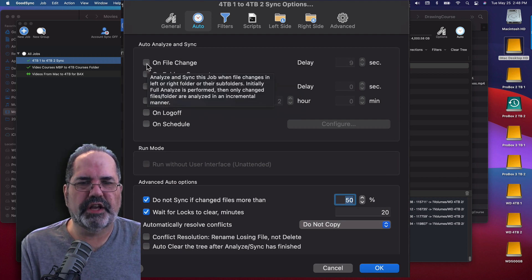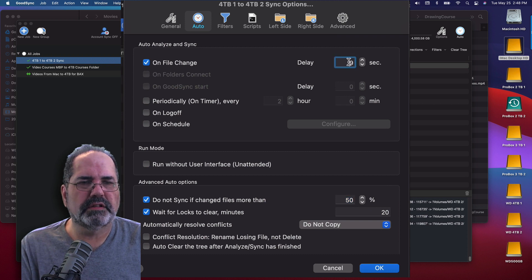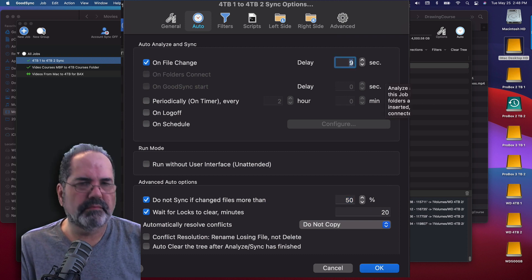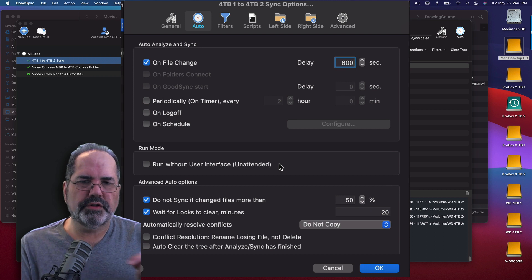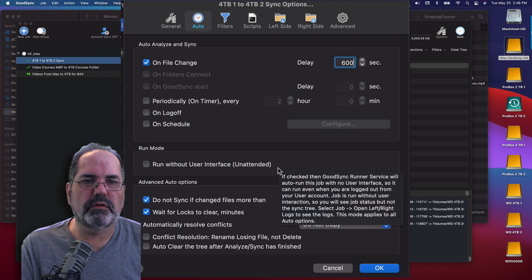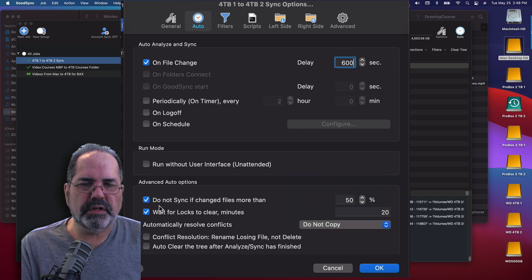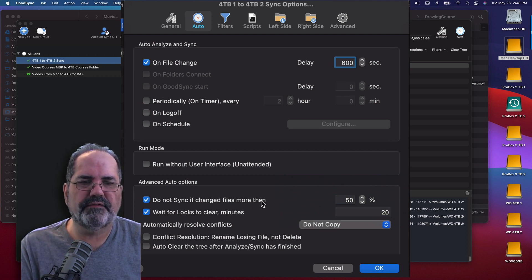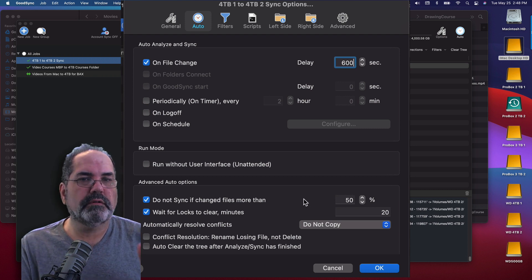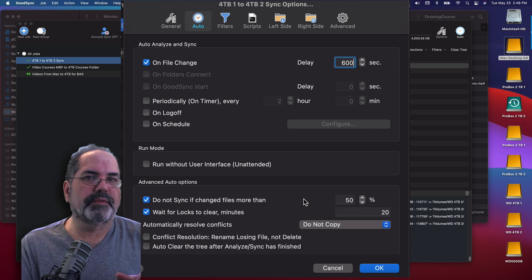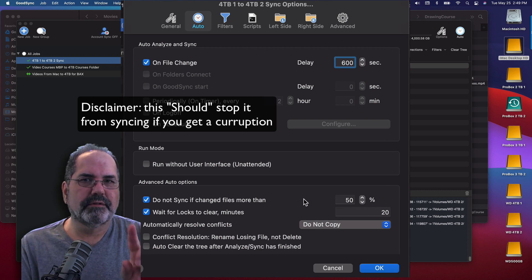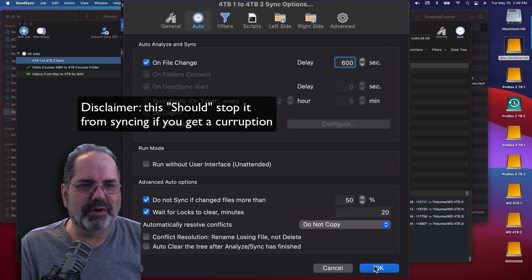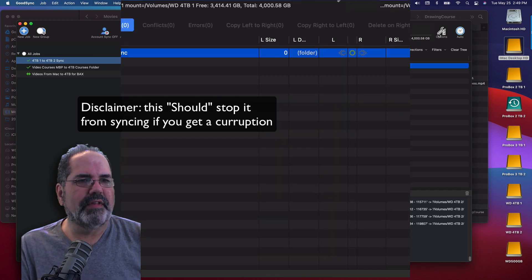I'm going to do on file change and tell this to delay 10 minutes, which is 600 seconds. So it's going to keep polling the files and if it sees a change, it will make a change. I'm also going to set down here: do not sync if change files are more than 50%. The reason I'm doing that is because if one side gets completely corrupted, or gets hit with malware that encrypts the entire drive or folder, this will stop it from syncing. Pretty nifty. I'll click OK — and that's going to poll it every 10 minutes.